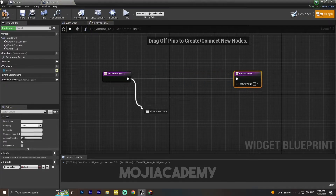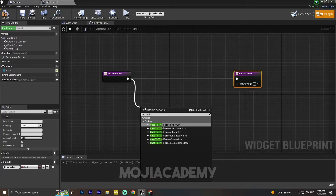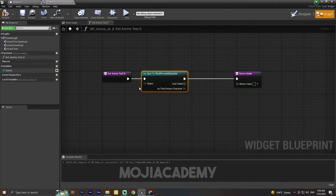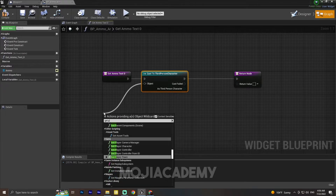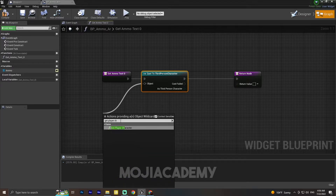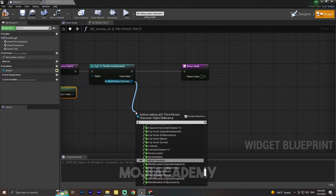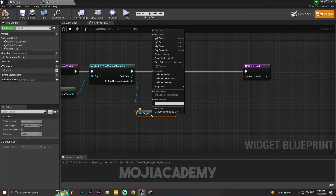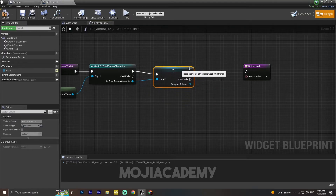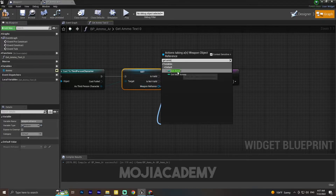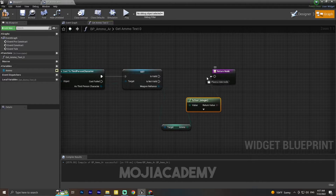Here I'm going to cast to Third Person Character — this is my own character. If you change your character, this cast will be your own character; for example if you call your character 'Player', you have to cast to Player. For the object, I'll use Get Player Character. Then I'm going to get a weapon reference, convert this to a validated check, and from the weapon reference I'll get 'ammo'. I'll connect this to the return value and hook it up to the text value.